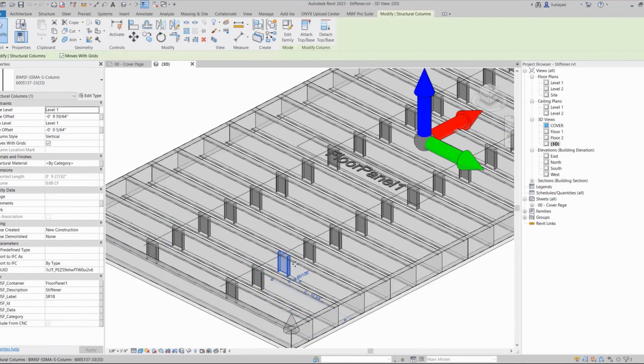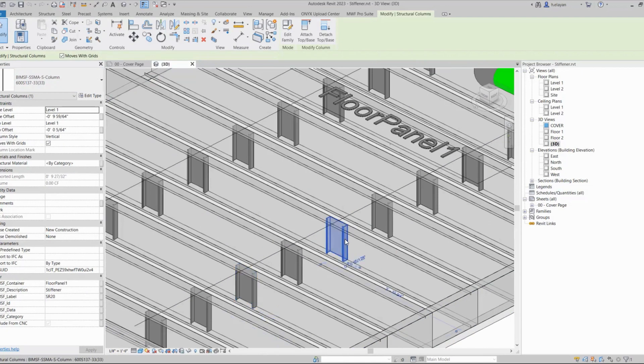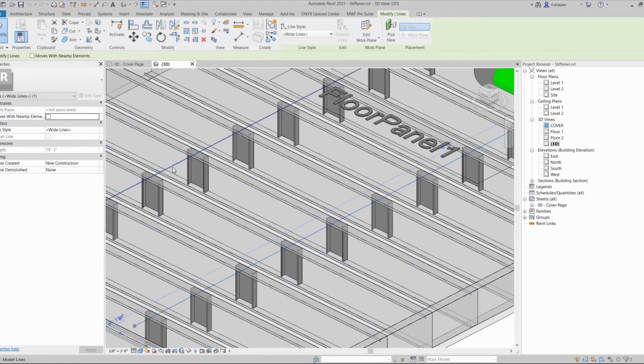For today I'm going to be using Revit 2023, but you'll find this tool available in Pro Suite and in Pro Metal. This tool is not available for Crow Wood.